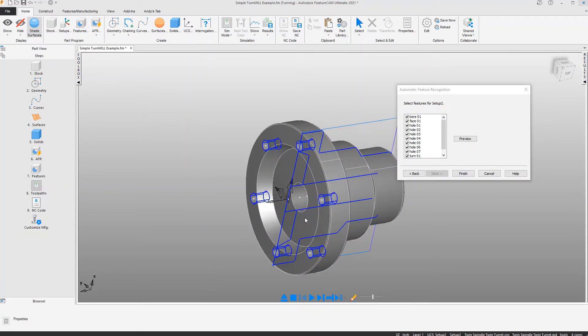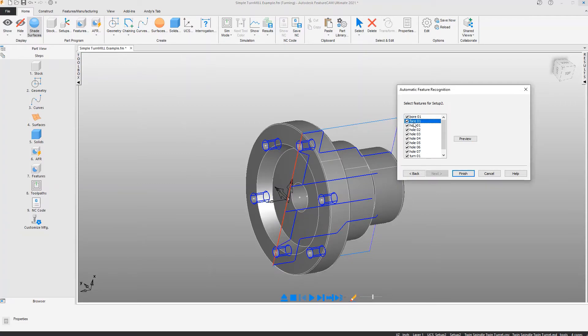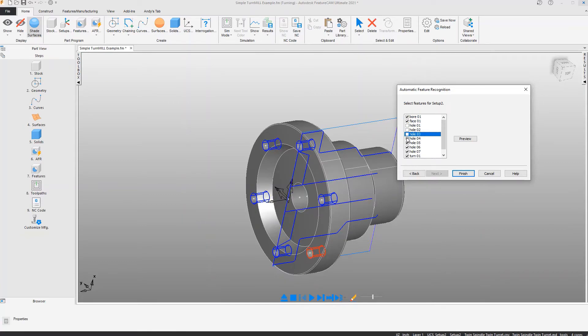In this case we only want to do the bore feature, face the part, and nothing else. All the other items, all of these holes and the turn feature will already be done in setup 1, so we can deactivate those and accept only the results that we desire.